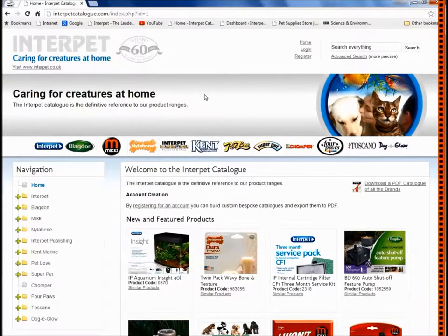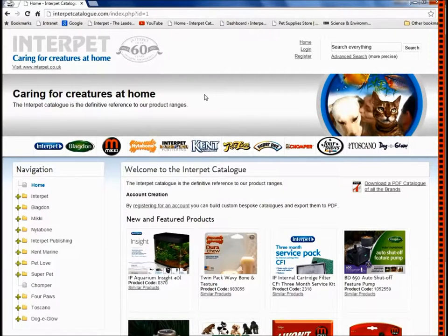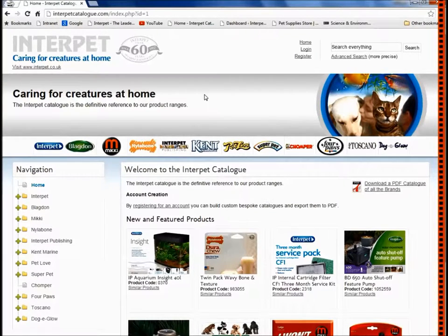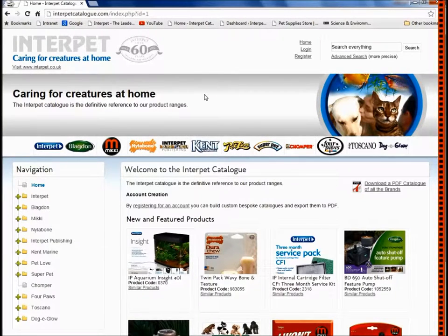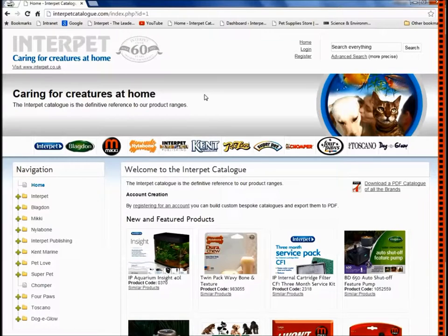Hello and welcome to this Interpet screencast. Today I will be showing you how to use the Interpet online catalogue via a registered trade login. If you are looking to use the catalogue without a login, please head over to our other screencast via the link on screen or in the description below. Our catalogue is the best place to browse our whole range of products online, giving you specific details about the products including codes to make orders.